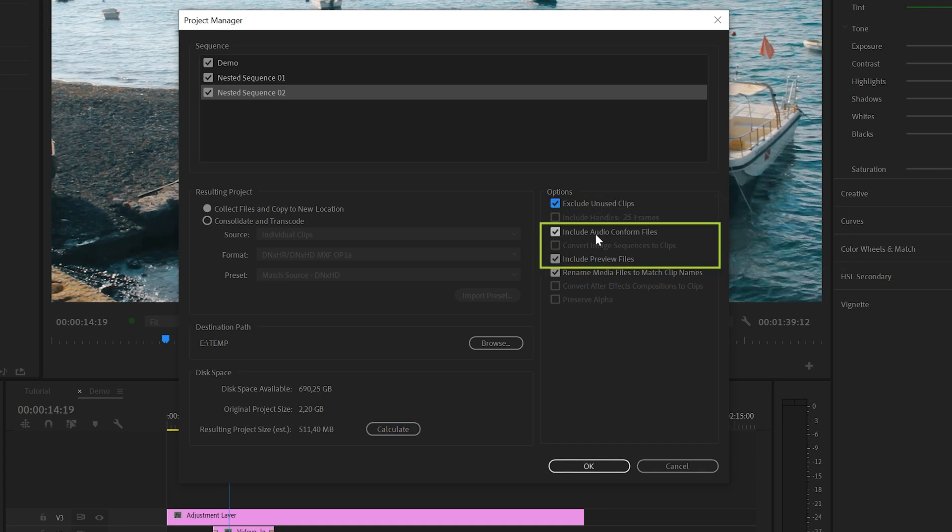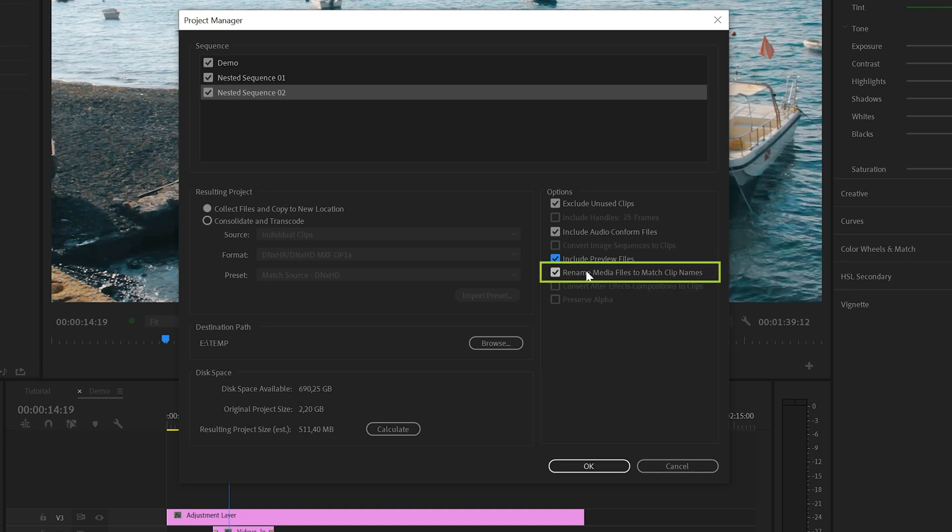And then we've got two options to include metadata from Premiere like Audio Conform Files and Preview Files. I would recommend to leave these options as they are because this allows Premiere to open and load the project faster. And finally, you've also got the option to rename your files in case you also changed the name inside Premiere. And that's it for the options,